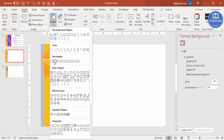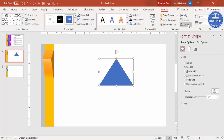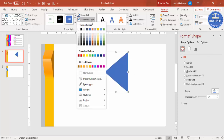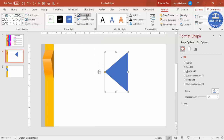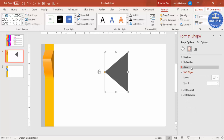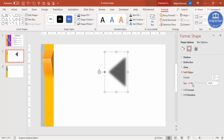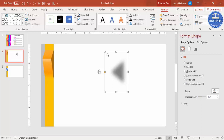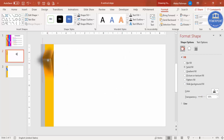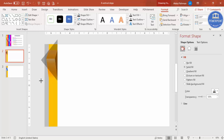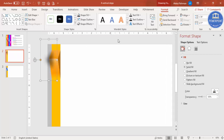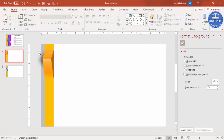Go to Insert > Shapes, select the triangle, draw it, then go to Rotate > Rotate Left 90 degrees. Set shape outline to no outline and shape fill to black. Give it some transparency, then go to Effects > Soft Edges and increase the size. You can also increase the transparency further and adjust the size to get the desired shadow look. Then send this to back.